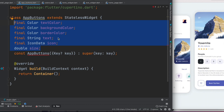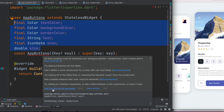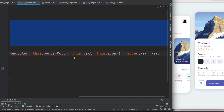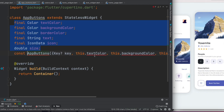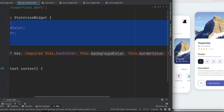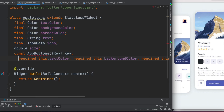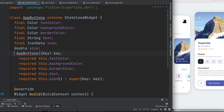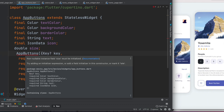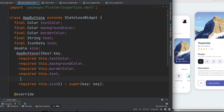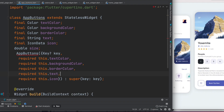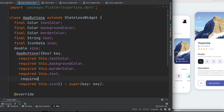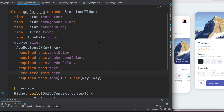We'll pass these variables from another class and initialize them in the constructor. Click to auto-implement all of them. We can remove the 'const' because some properties are not final. We also need to mark the required fields with the 'required' keyword — for example, 'required this.size'. After that, the errors should be gone.